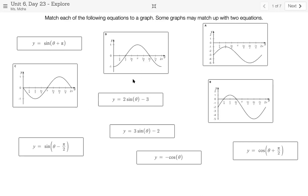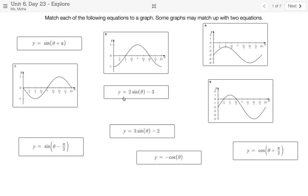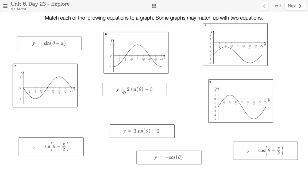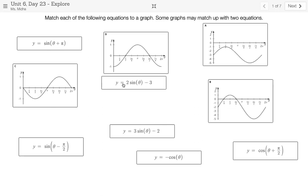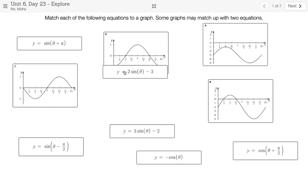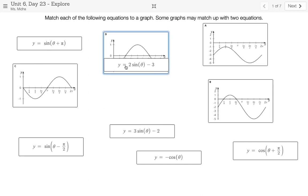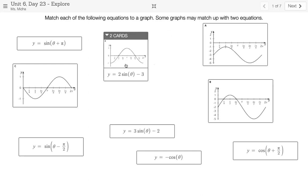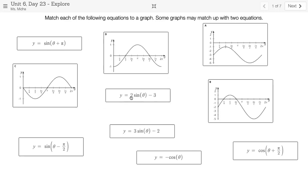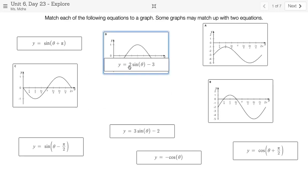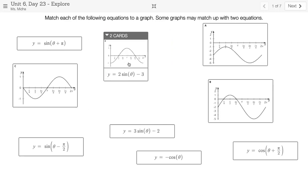What I would do is click on this equation, y equals two sine theta minus three, and drag it over towards graph D. I'm going to drag it over until it kind of hovers or overlaps graph D, and you'll notice there's a blue border around that graph. Once I see that blue border, I just let go. And now the cards have been sorted — I drag the equation over to the graph I want to match it with, let it hover over until there's a blue border, and then let go.